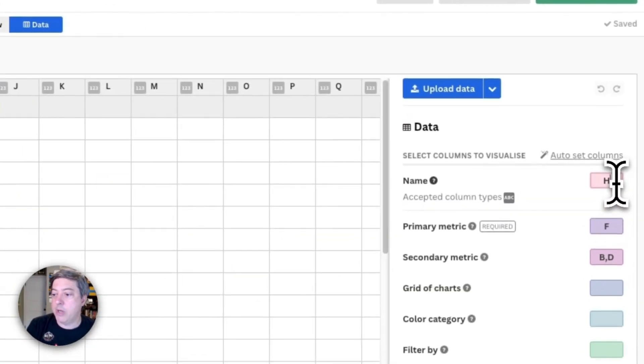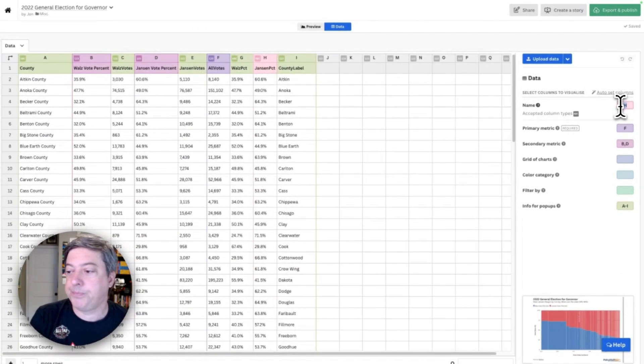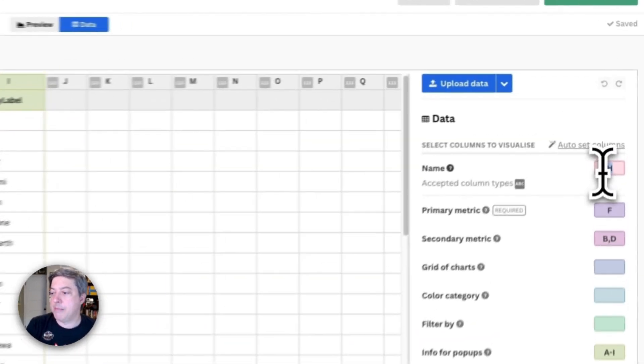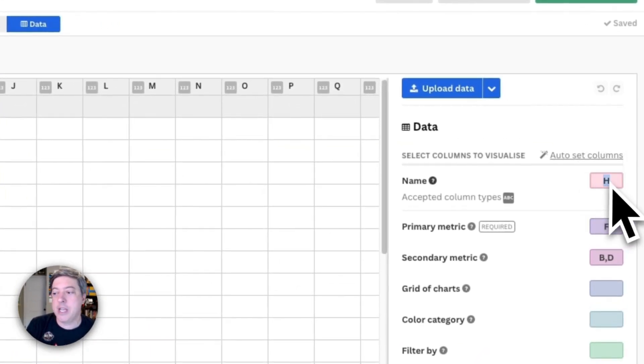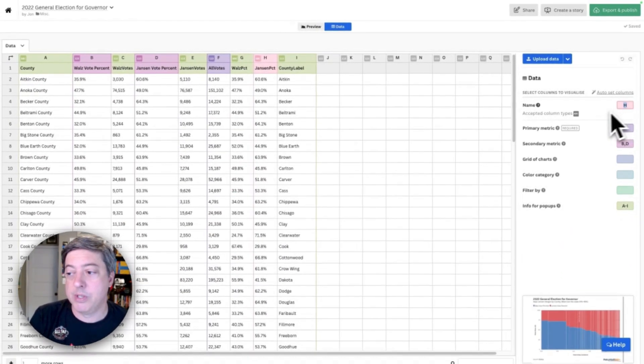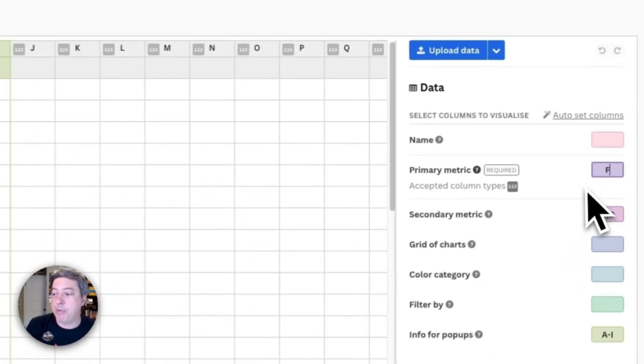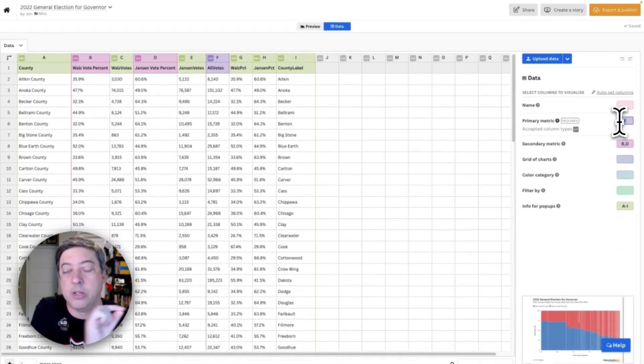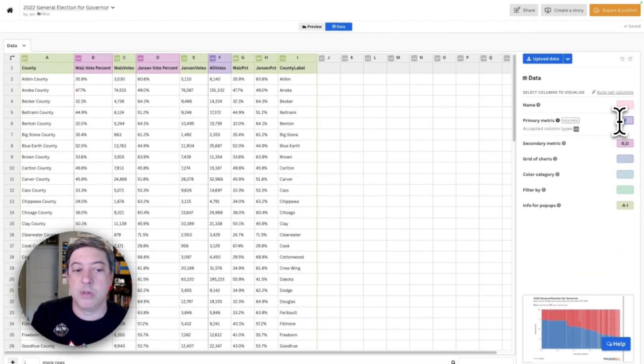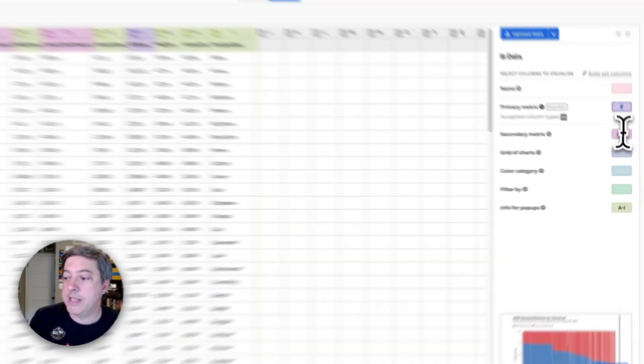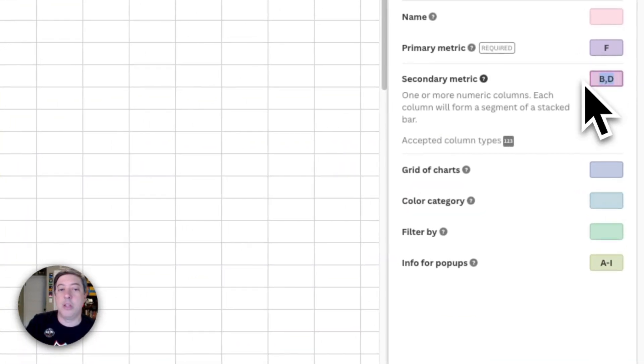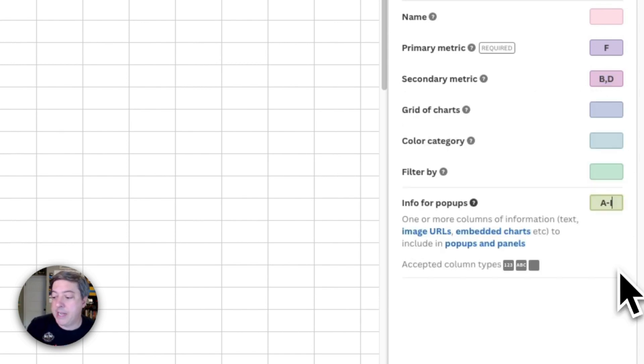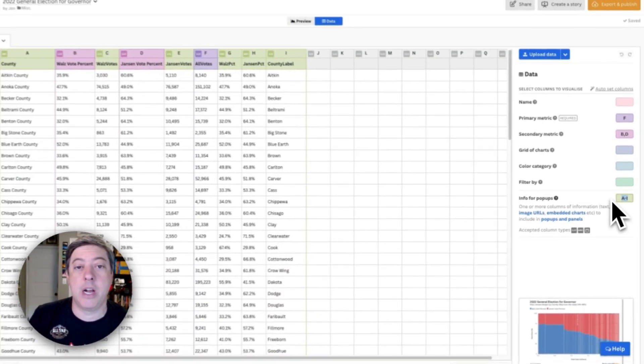Over here, you can see the name I'm going to use. I don't actually care about this because I'm not actually going to add a label to the visualization. The primary metric is the horizontal axis—that's going to be the number of total votes. Then the secondary metric on the vertical axis is going to be column B and column D. And I've added everything to my possibilities for doing my tooltips.